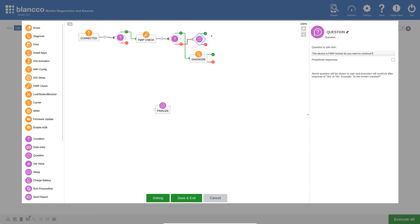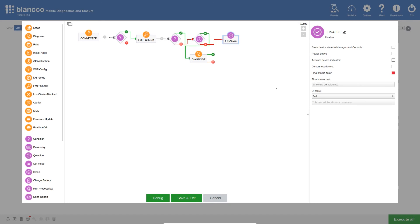Selecting Yes will continue processing the device, so I will link the green route to the Diagnose action. The red route, however, will stop processing the device, so I will link it to a finalize action. In the finalize action, I will configure the settings to clearly indicate the reason for the device finishing. I will define the status text to show as "The device is FMIP locked." I will also confirm that the UI state is set to fail, which sets the status color to red.